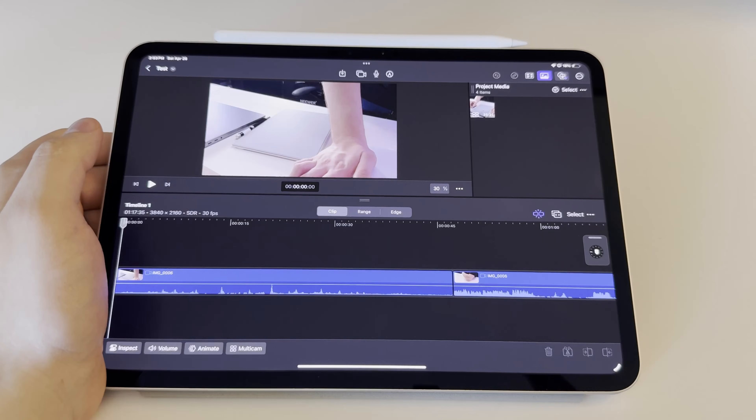We're going to talk about their user interface, some special features that each of these video editing apps have, their export power, pricing, and the workflows that they can do.